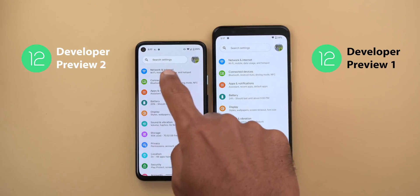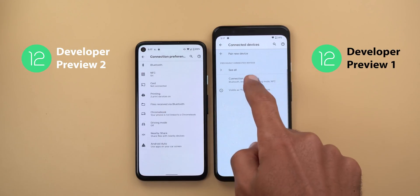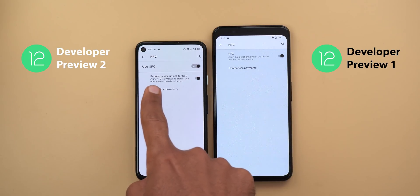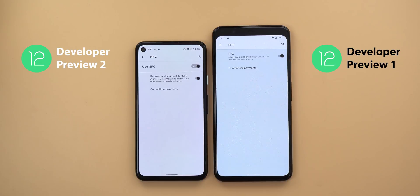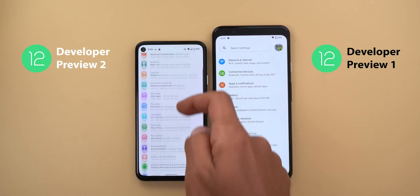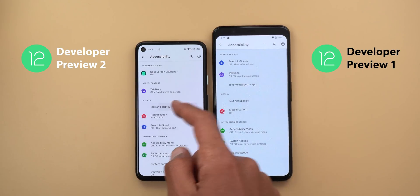There is a new toggle under NFC: go to Connected Devices, then Connection Preferences, then NFC, and you will see a new toggle called 'Require device unlock for NFC.' The description says it allows NFC payment and transit use only when the screen is unlocked, so turning this on requires the phone to be unlocked for any NFC interaction.